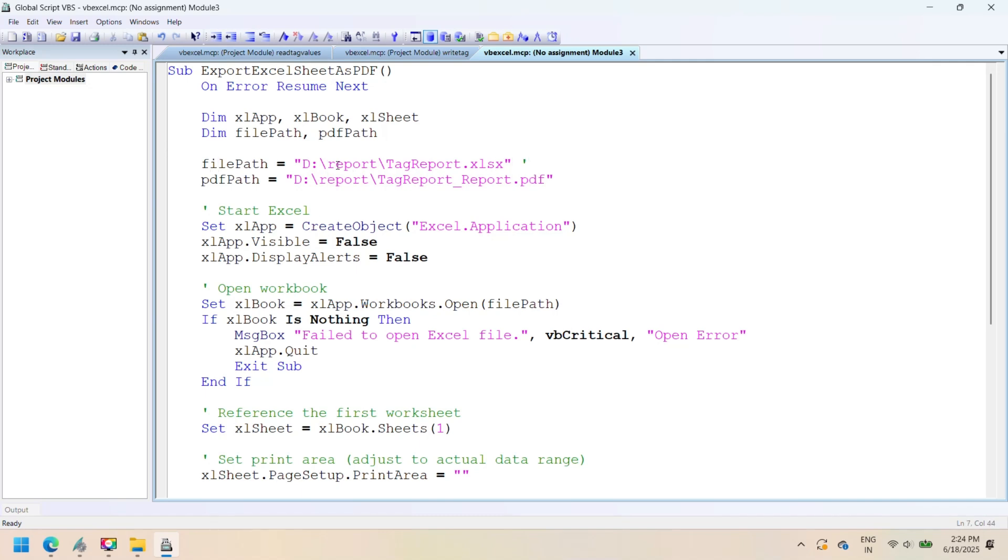Once verified, save the script and assign it to the desired button or event on the SCADA screen to start logging data directly into Excel with a single click.